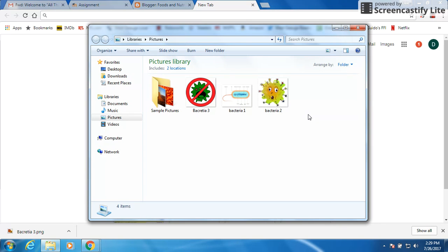Hopefully this is a good way to show you different ways to search within Google Images. Good luck and have fun with your assignment.